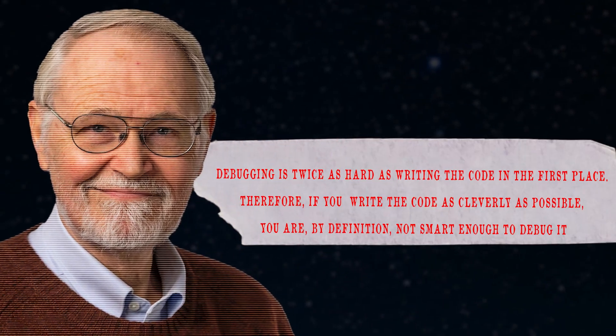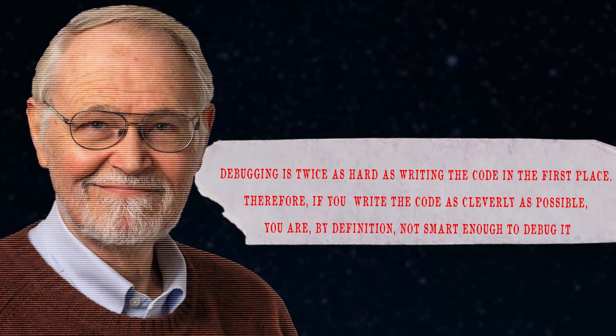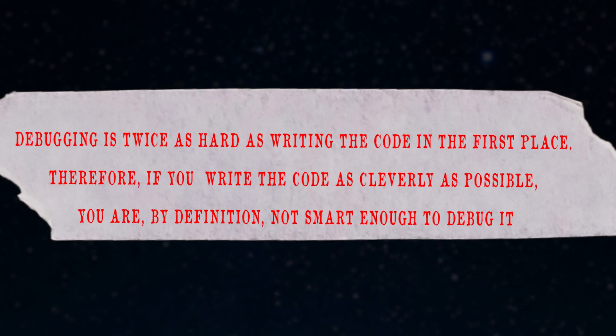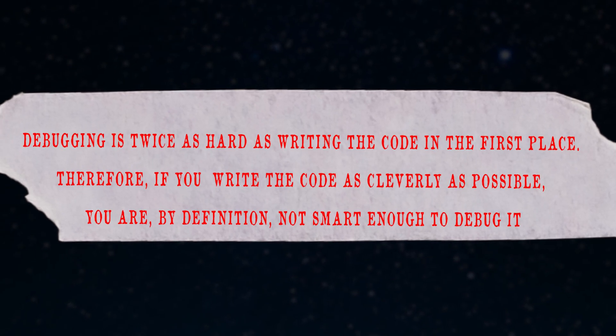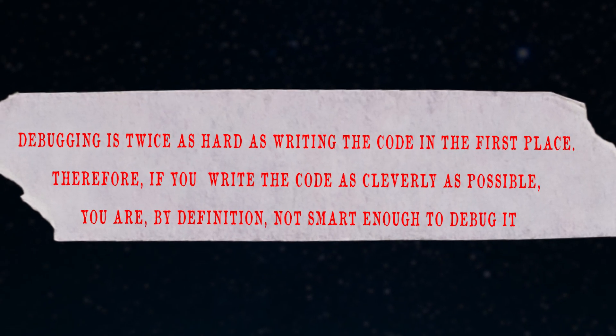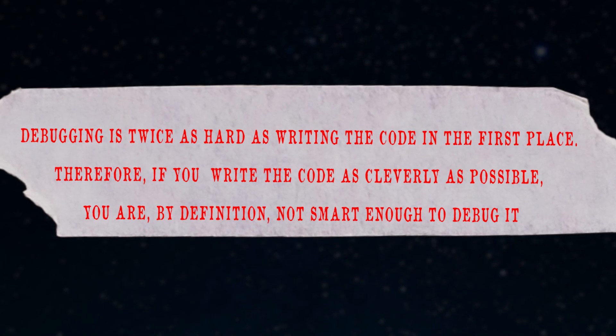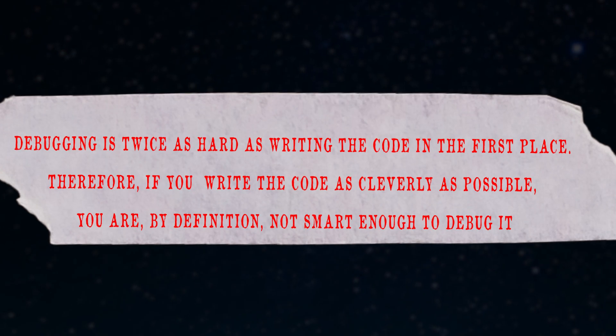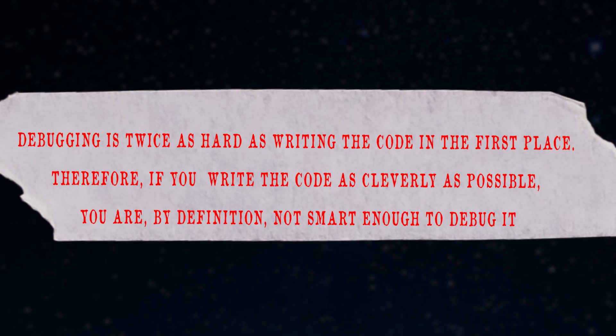A famous Canadian computer scientist Brian Kernighan quoted that debugging is twice as hard as writing the code in the first place. Therefore, if you write the code as cleverly as possible, you are by definition not smart enough to debug it.